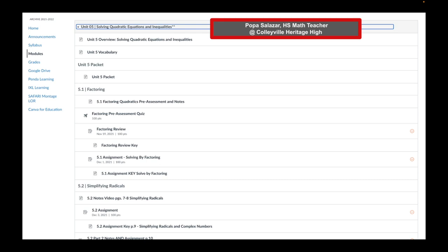Unit 5 packet, 5.1 factoring, 5.2 simplifying radicals. This allows her to stay organized, as well as indenting certain assignments, quizzes, or pages. I particularly love this example because Mrs. Salazar utilizes text headers, the indentation features, as well as great naming conventions, and she's got a wide variety of Canvas items such as pages, quizzes, and assignments.